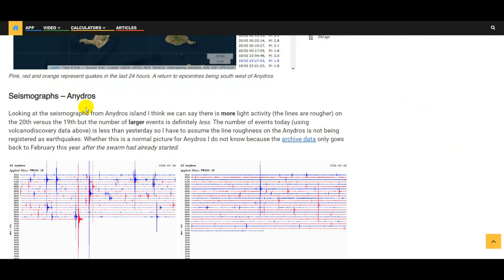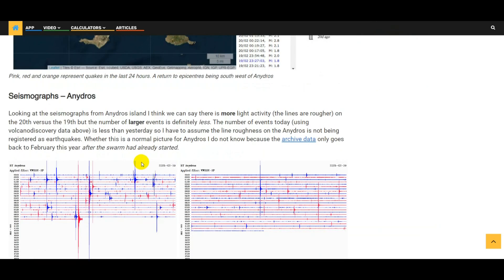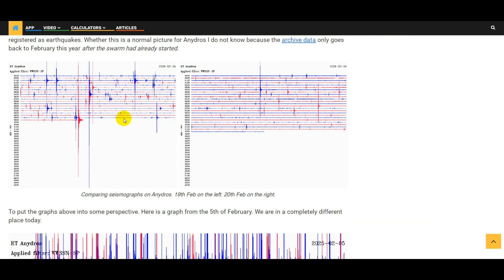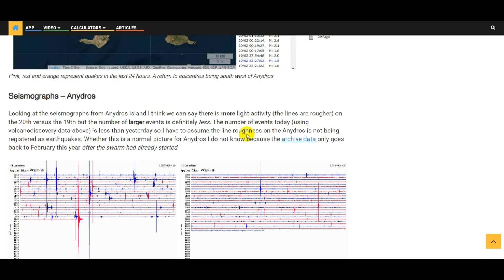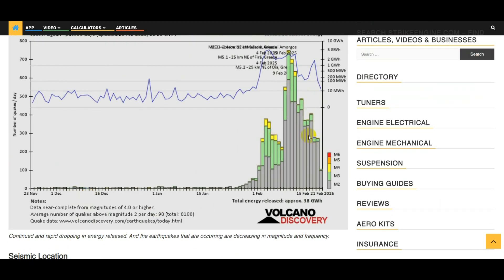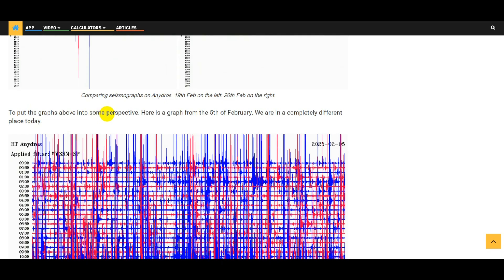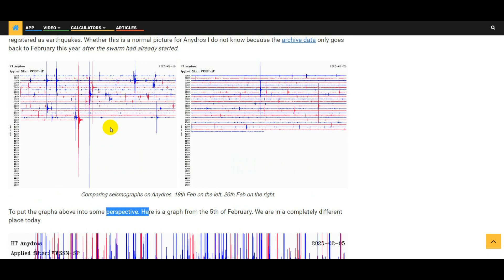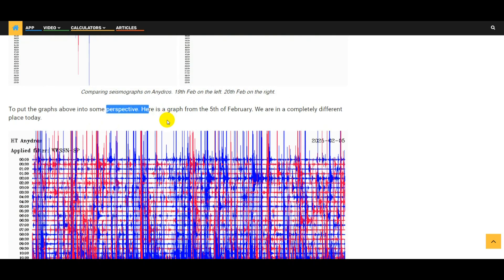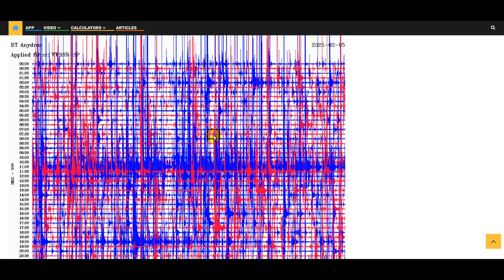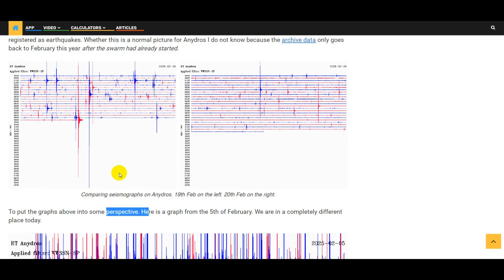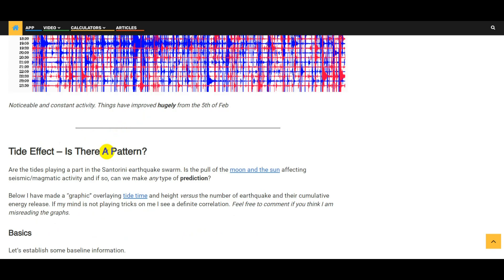Seismographs. Again, I'm going to use the ones in Anidros because they're the closest to the earthquake epicenters. Here I've got a graph from yesterday's seismograph data versus today's seismograph data, and I think I'm correct in saying that these lines look rougher today than they did yesterday. So there's a general underlying seismic activity happening, but the amount of big events, i.e. earthquakes that are getting measured, is less, and that tallies with the data from volcanodiscovery.com. Just to put these graphs into some perspective, here is a graph from the 5th of February. We can see that activity is well down versus the 5th of February - today is massively improved versus then.